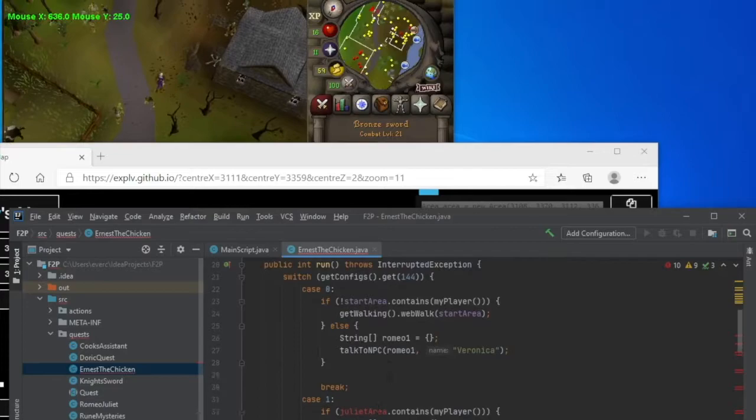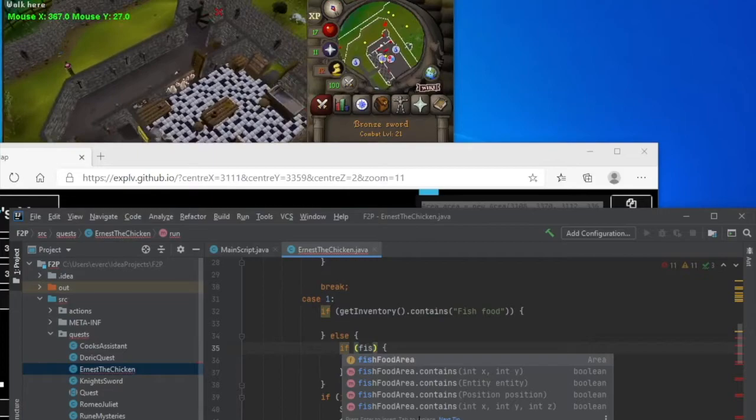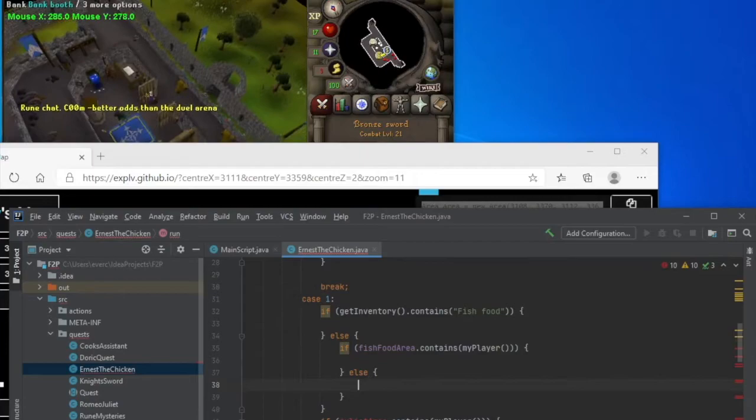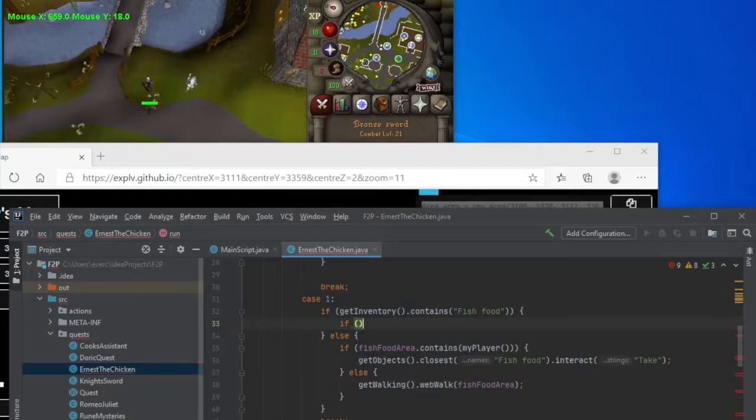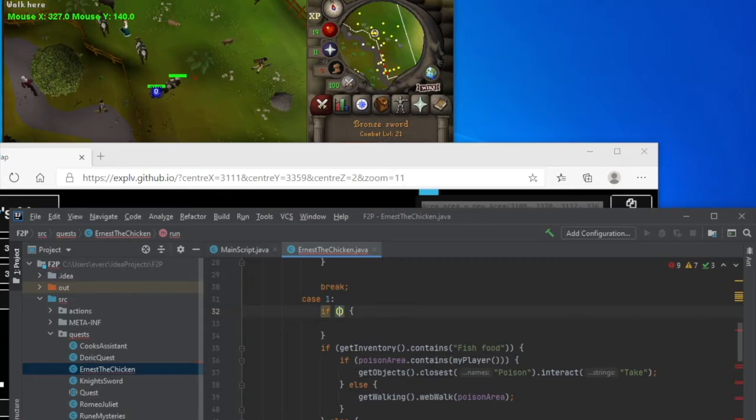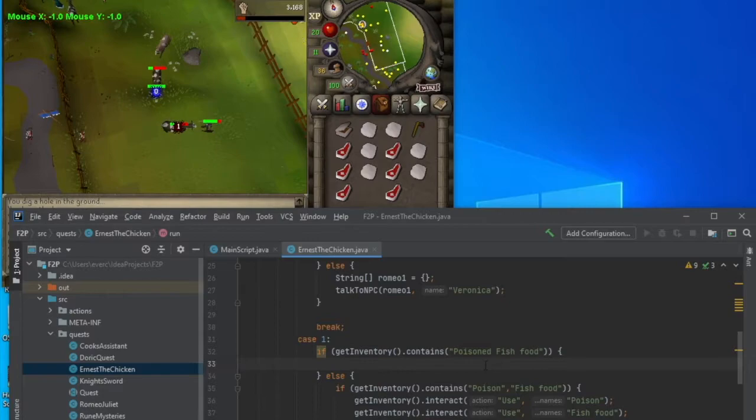If inventory that contains food. Okay, so if I don't have the fish food, fish food area that contains my player gets closest fish food dot take. Otherwise, walk to the fish area. So, now that my inventory has the fish food, so same exact thing. Pretty much, except replace fish food with poison. Okay, so if I have poison, I want to use the poison on fish food. Okay, now we have the poison fish food, so we need to get the rubber tube.